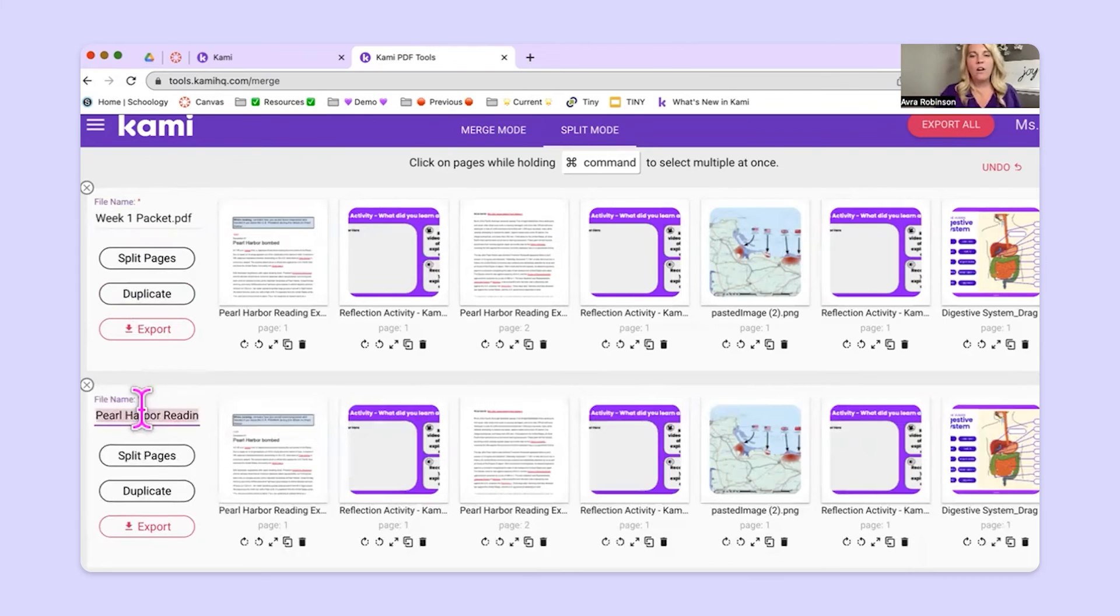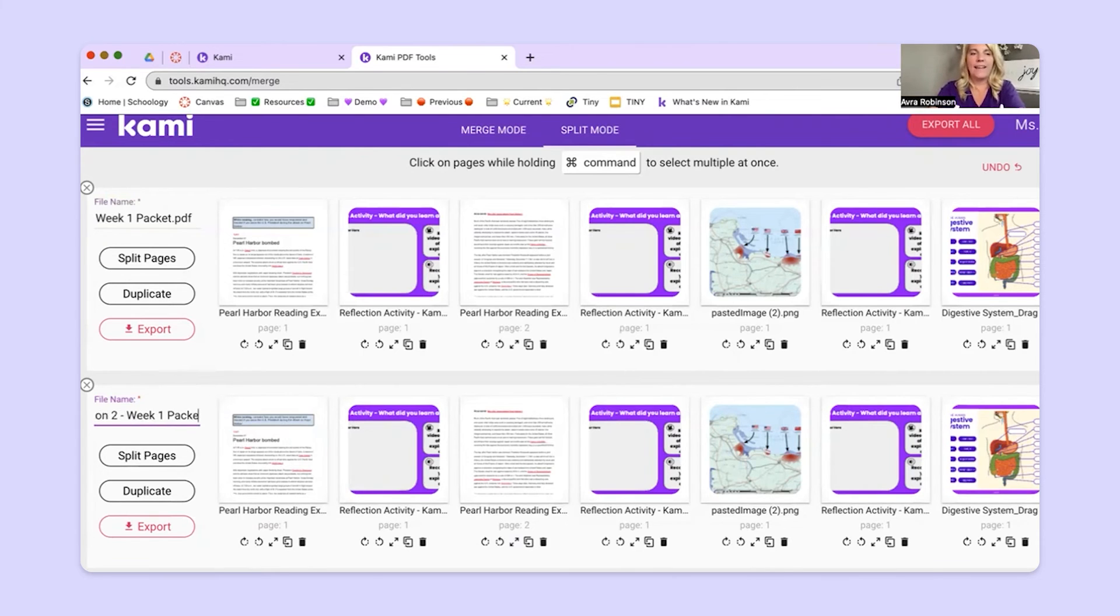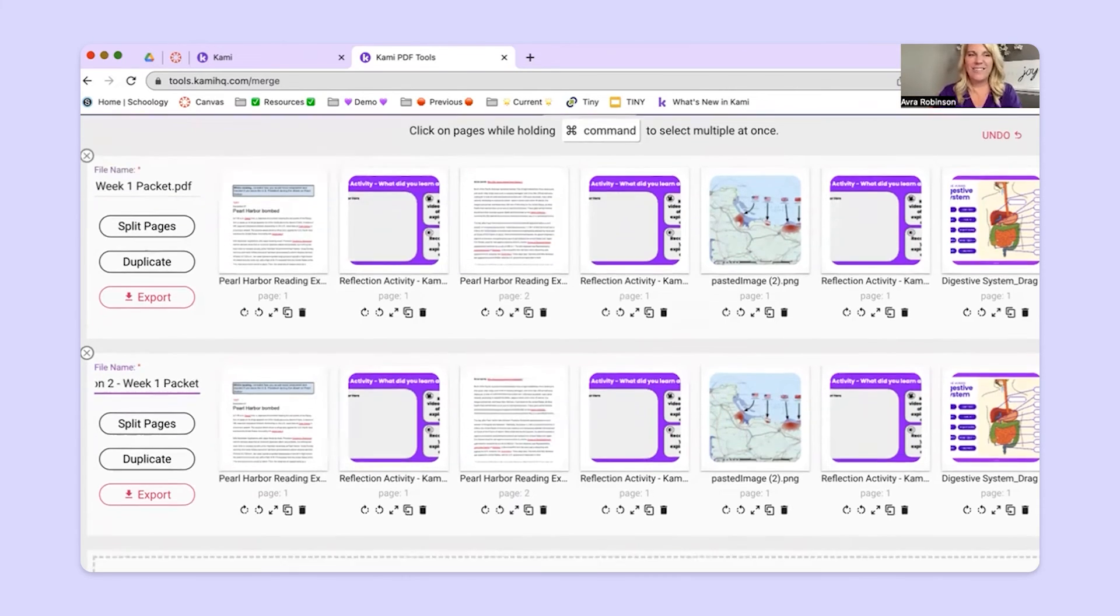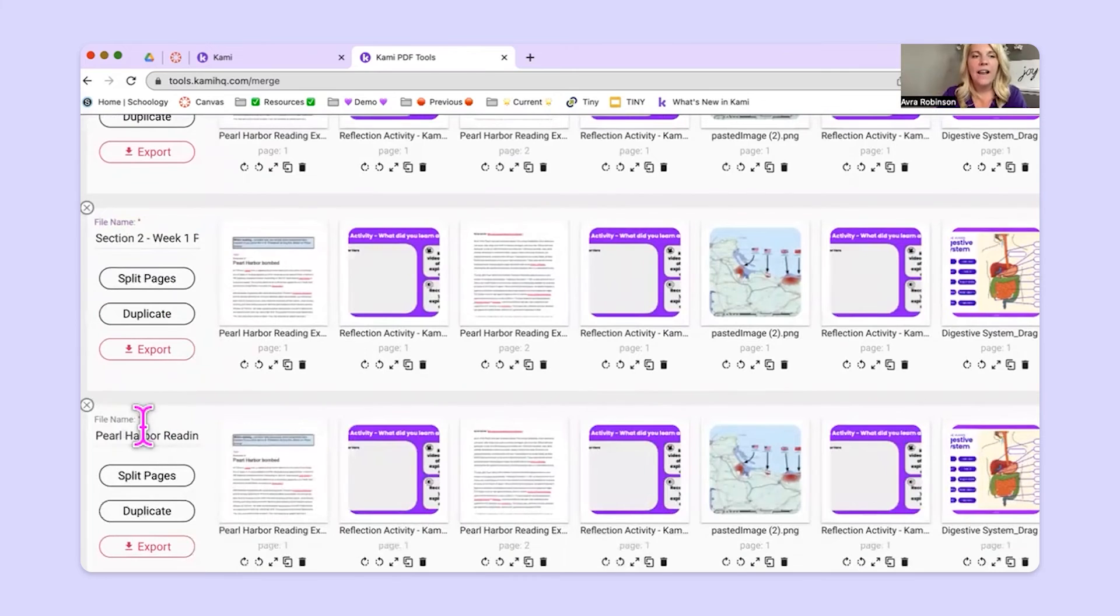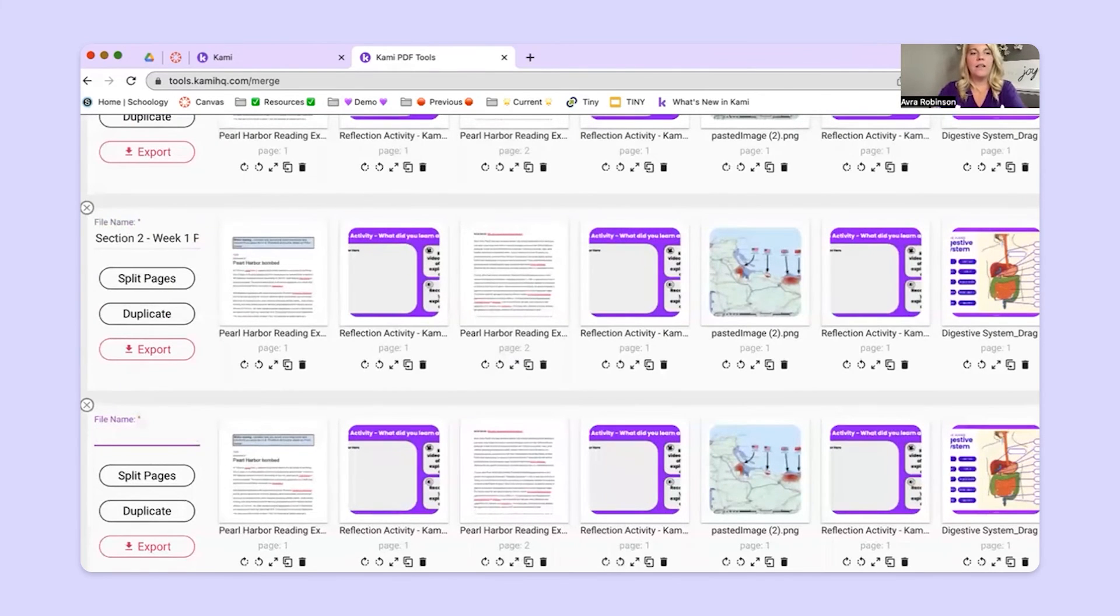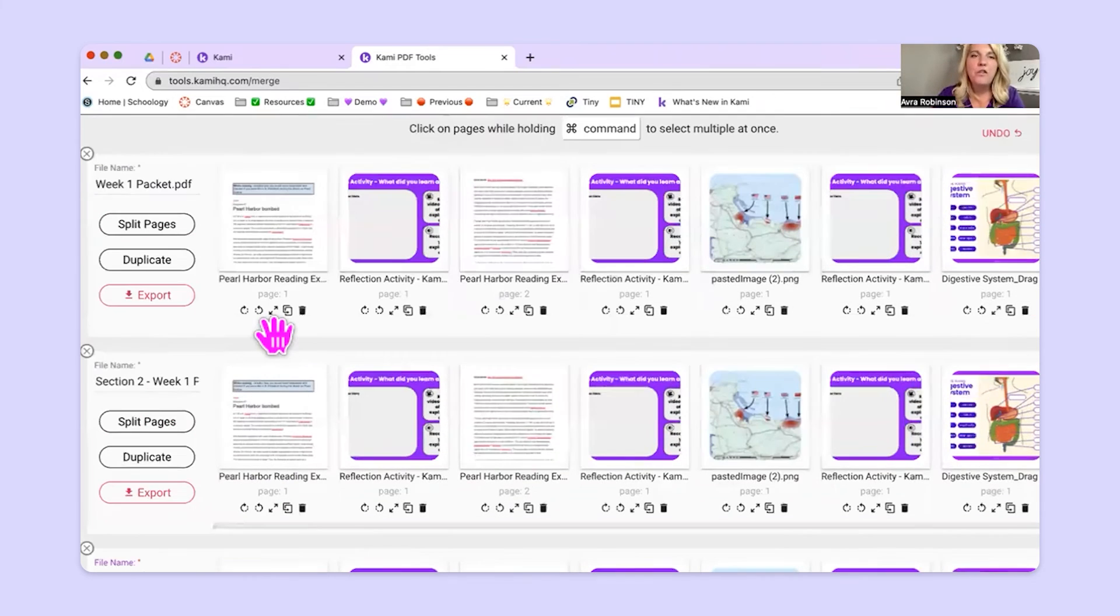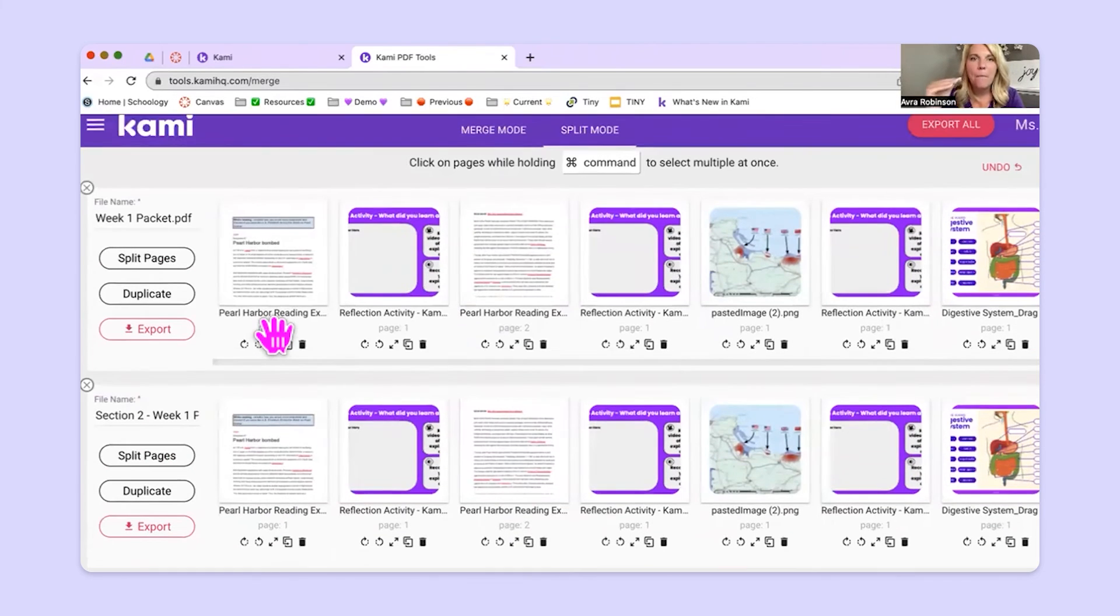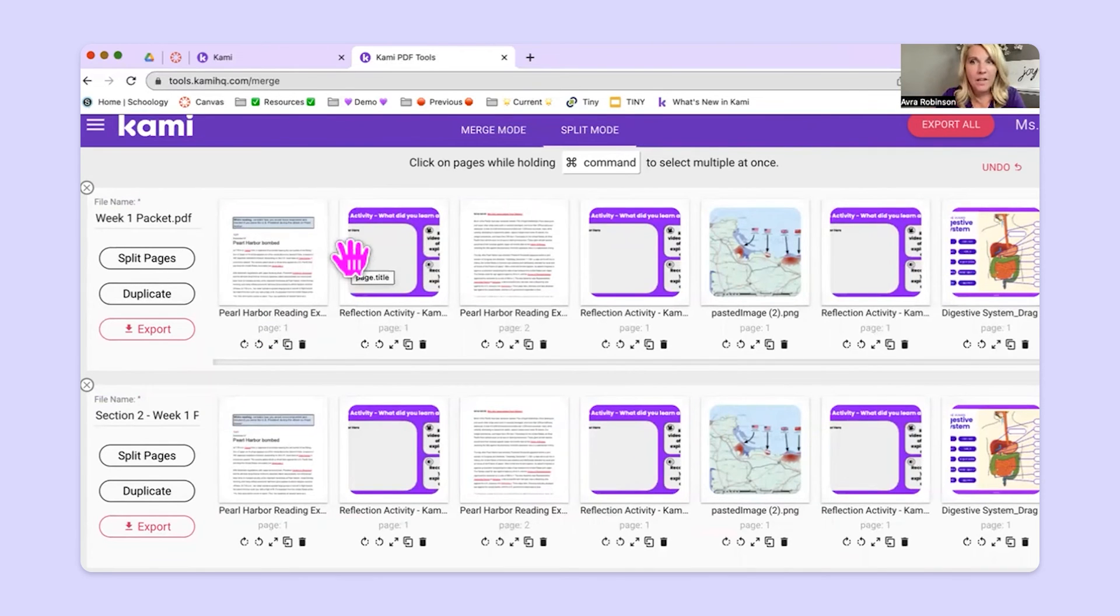So now we can call it section two, week one packet. You could do it again if you wanted. Duplicate and then call it section three, so on and so forth.